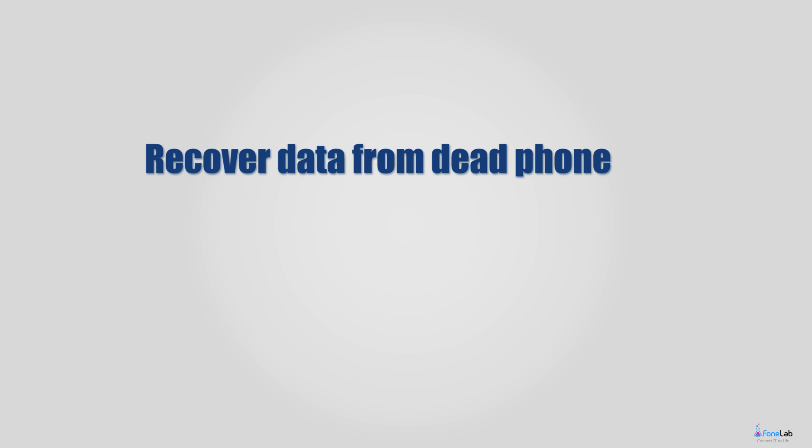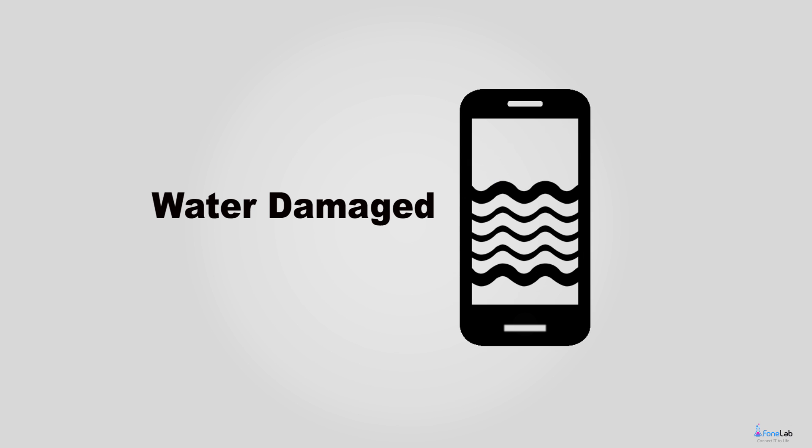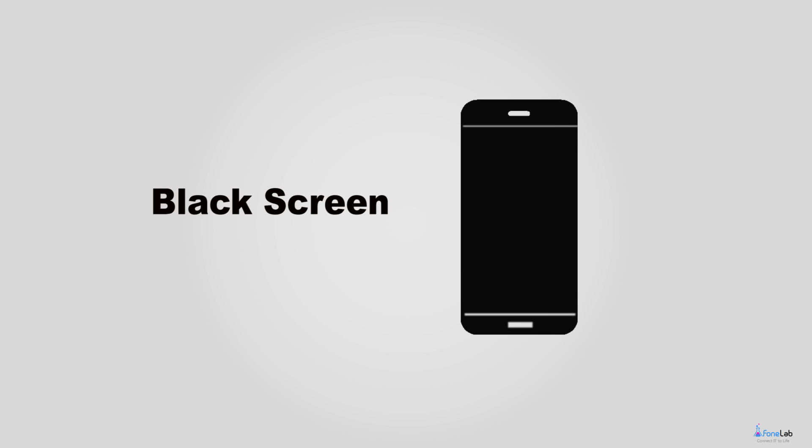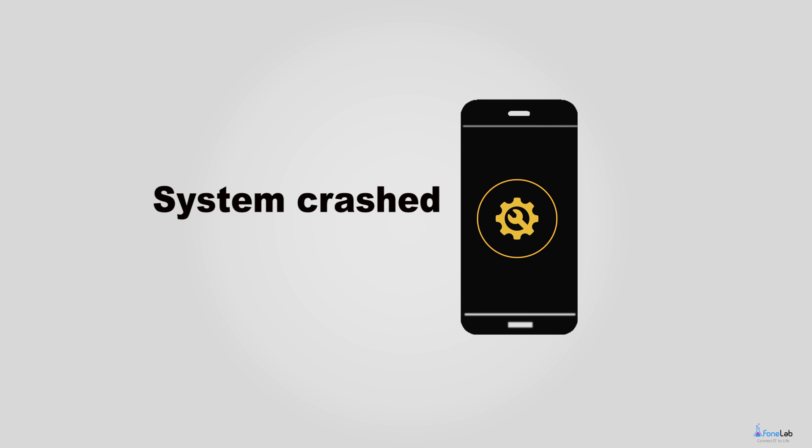Feature 1: Recover data from dead phone, for example, cracked screen, water damaged, black screen, system crashed, etc.